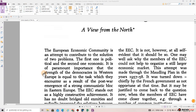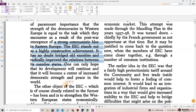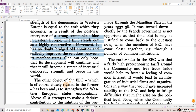The European Economic Community is an attempt to contribute to the solution of two problems. The first one is political and the second one economic. It is of paramount importance that the strength of the democracies in Western Europe is equal to the task which they encounter as a result of the post-war emergence of a strong communist bloc in Eastern Europe. The EEC stands out as a highly constructive achievement. It has no doubt bridged old enmities and radically improved the relations between the member states. One can only hope that its development will continue and that it will become a center of increased democratic strength and peace in the world.